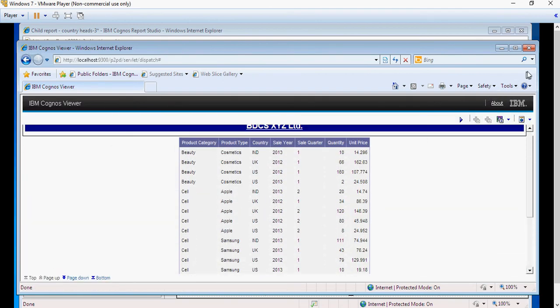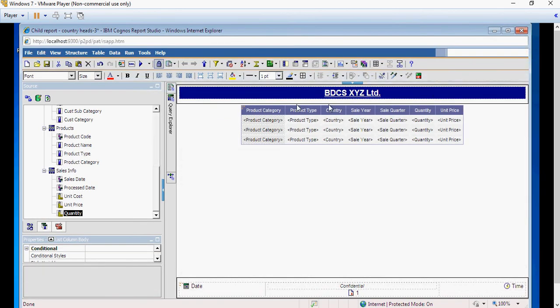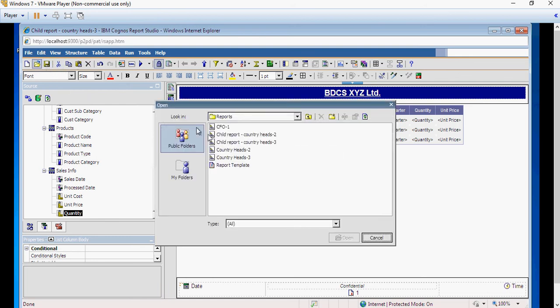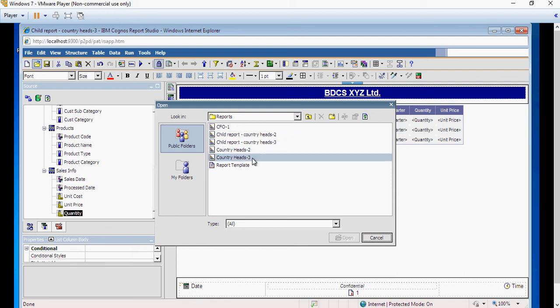So let's create a drill-through now. So click and say save. Open the parent country heads 3.